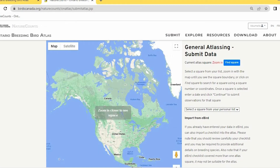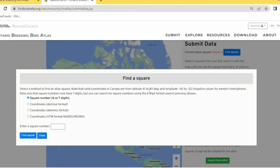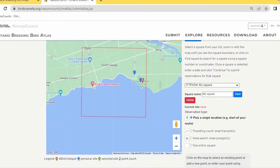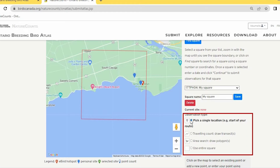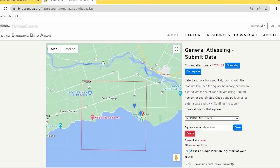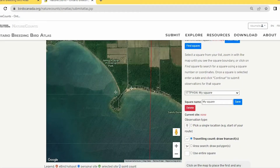On the Nature Counts web portal, you can zoom in to find where you did your atlasing, or press Find Square, or import from eBird. You can enter the square number or coordinates to find your square. Then you select the type of survey — traveling count, area search, or stationary count. I'm switching to satellite view to draw my track, clicking to add each segment and double-clicking to finish.